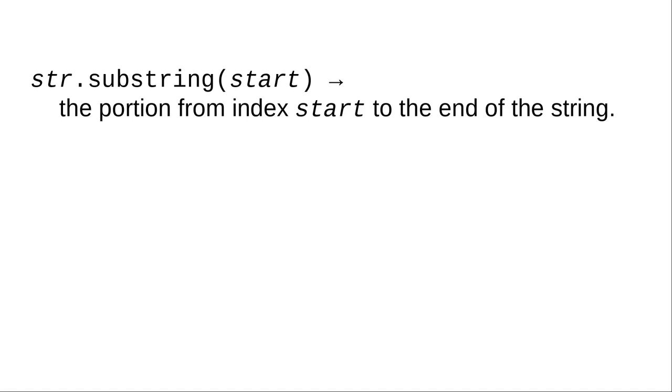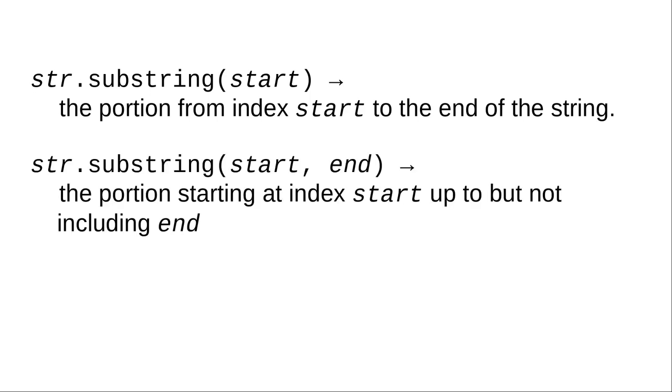We extract these substrings using the substring method. When you give the substring method one number, the result is the section from that position to the end of the string. If you give two numbers, you get the section starting at the start index up to but not including the end position.